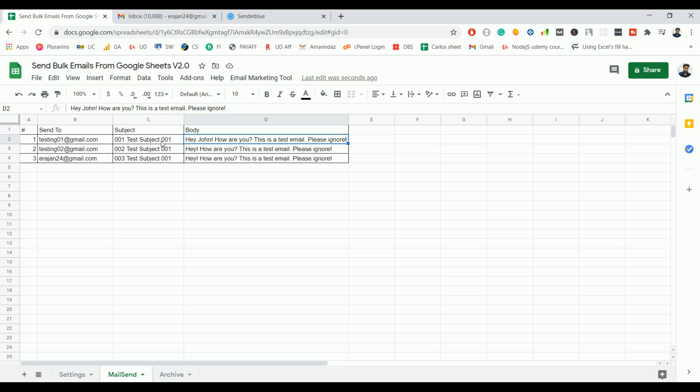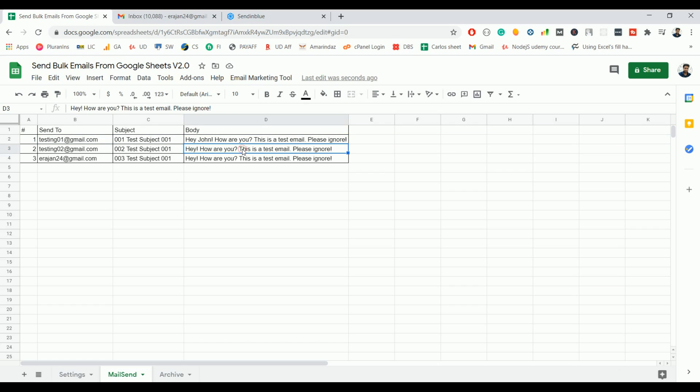If you look at here, I have 001 and the second one is 002 and 003. And the same like the first one, this first row body is different from the second row body. But this tool will take care of reading and sending the right subject and body to the particular recipient.